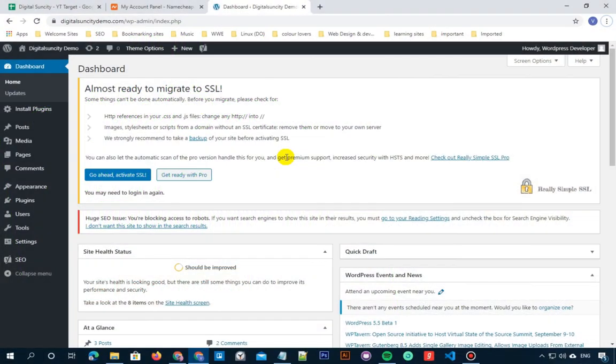In this video tutorial, you will learn how to change the default search URL slug in WordPress. Before we begin, let me show you how the default search URL slug looks like.